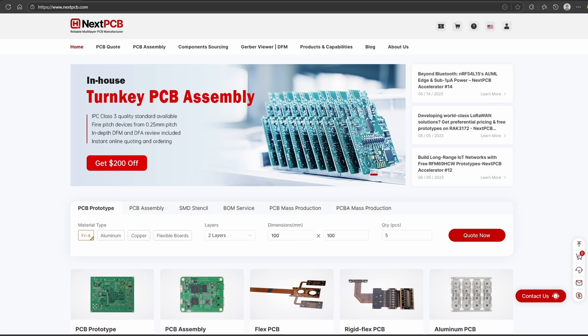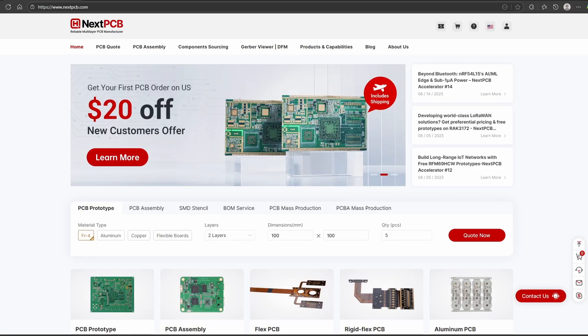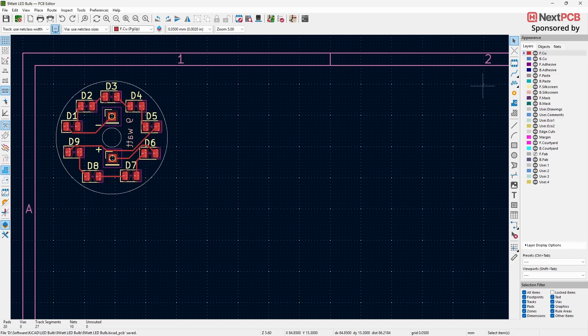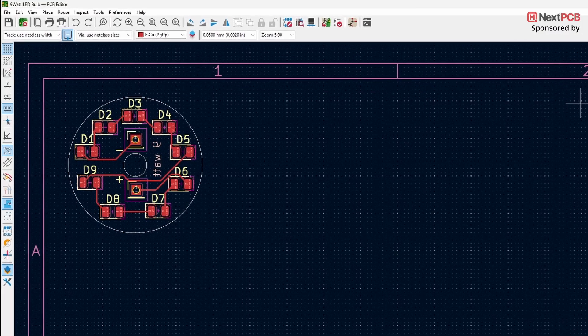Before we dive into today's content, a quick shout out to our sponsor NextPCB. In today's video, I'll show you how to automatically panelize a PCB board. To begin, we first need to download two plugins.